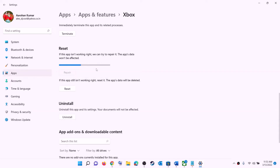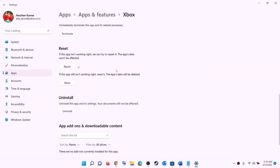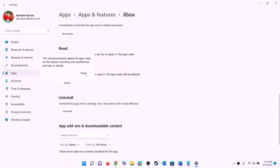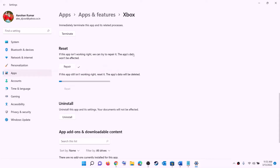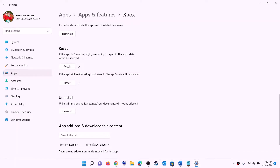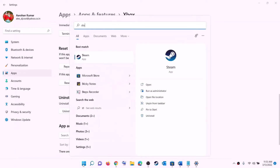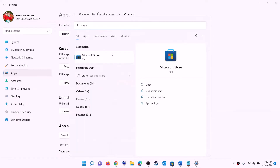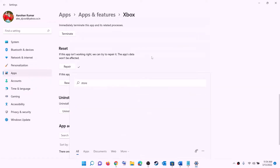After the repair, open the store or Xbox app and try to install the game. If you're still facing the problem, perform a Reset — click on Reset. After the reset, open the Xbox app or Microsoft Store and try to install the game.